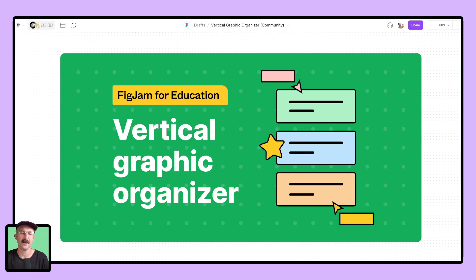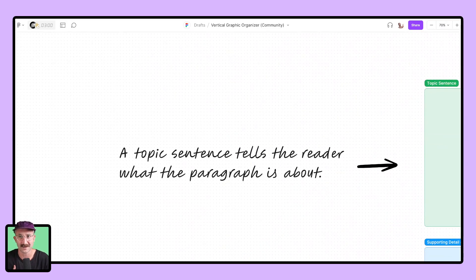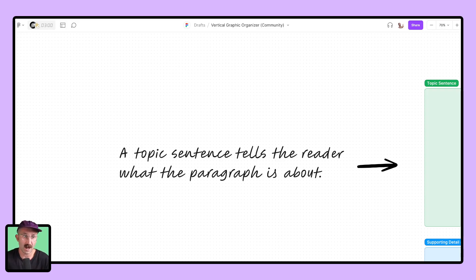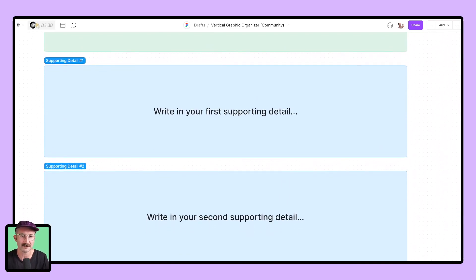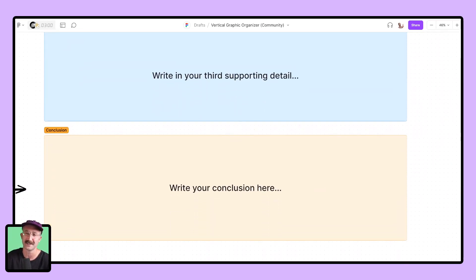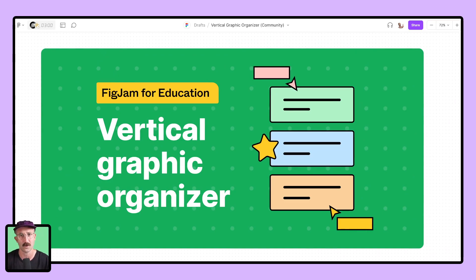Number four, we got a vertical graphic organizer. This one's for writing. Students are writing all the time, and oftentimes they have conflicting ideas and are all over the place. This is a wonderful spot to put those ideas into one nice sequential place. Students can write their topic sentence, add supporting details, and go through the writing process to get to the conclusion. And if they forget what the conclusion is, it's explained right there in the template.